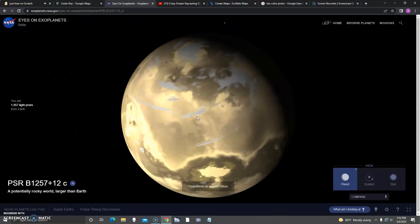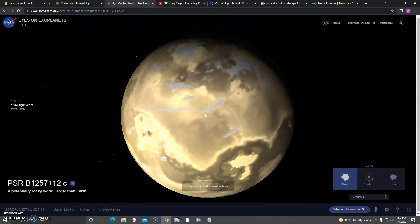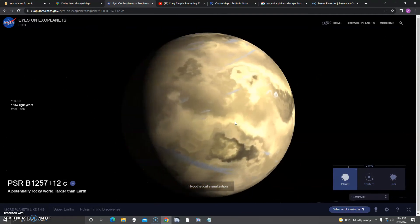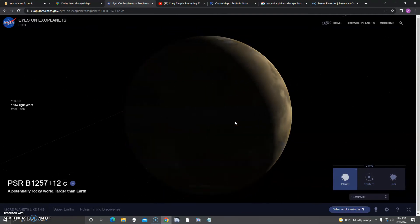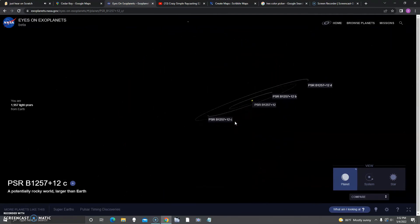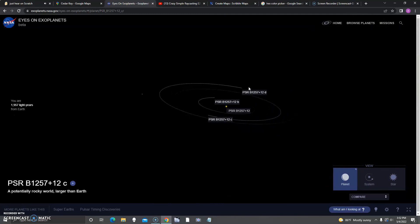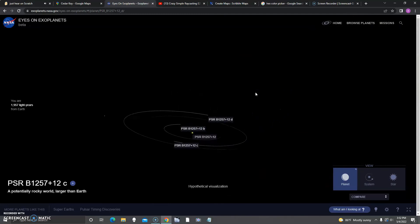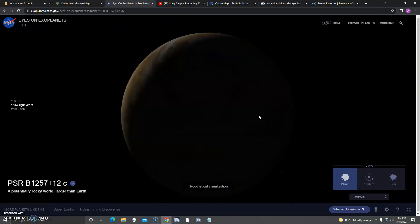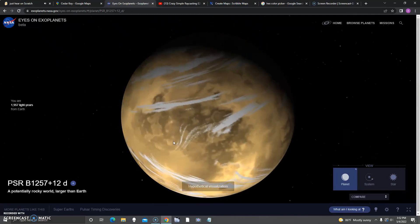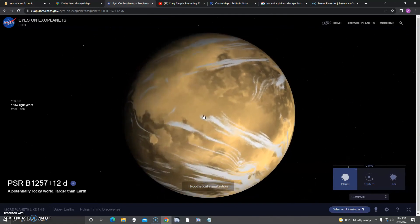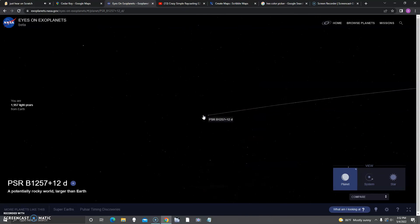Maybe it's a potentially rocky world larger than Earth. Next up is D. It looks the same, a potentially rocky world larger than Earth.